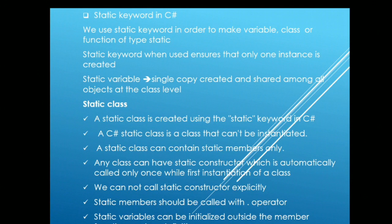Talking about the static variable, when we make the variable static, that ensures a single copy of that variable is created and the same copy is shared among all the objects at the class level.